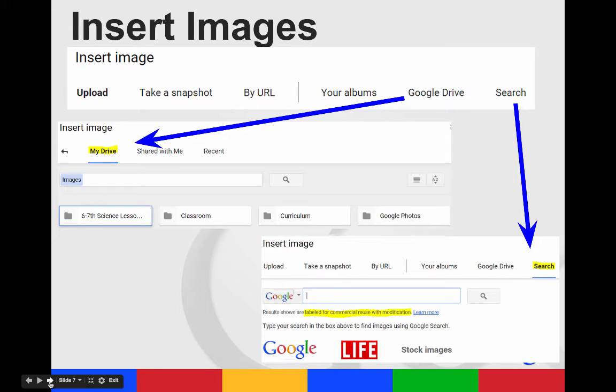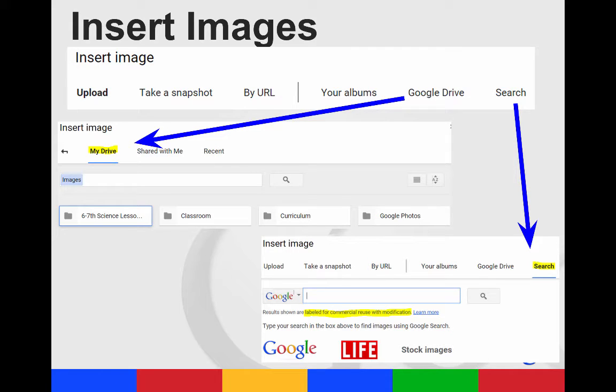When you insert an image, there are several ways that you can do it. You can upload it from your computer, take a snapshot or put the URL of a picture, go to your Google Drive and search for an image that is already there, or click the search button to search Google. Results from here are labeled for commercial reuse with modification. When you click on the image you want, it will insert directly into your slides.